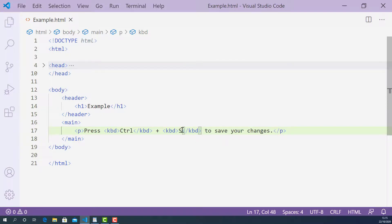Now I'm going to save this and open it in the browser to see how it looks.